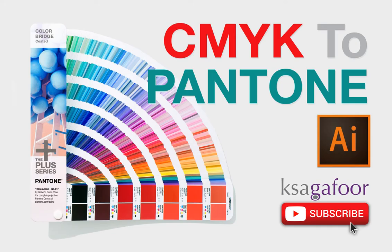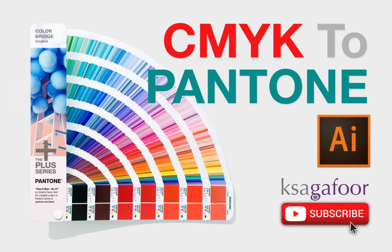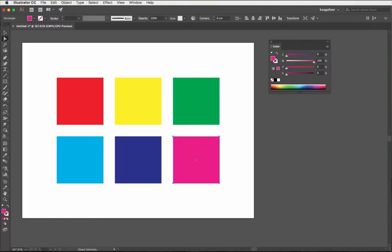Welcome to KSG4. Please subscribe to my channel to get graphic tips and turn on notifications. Now I'm talking about how to convert CMYK color to Pantone color.